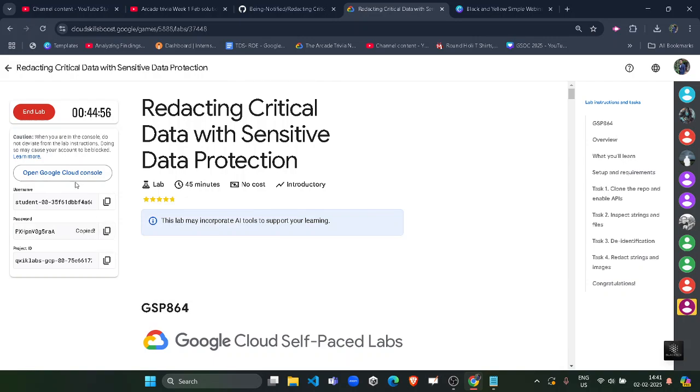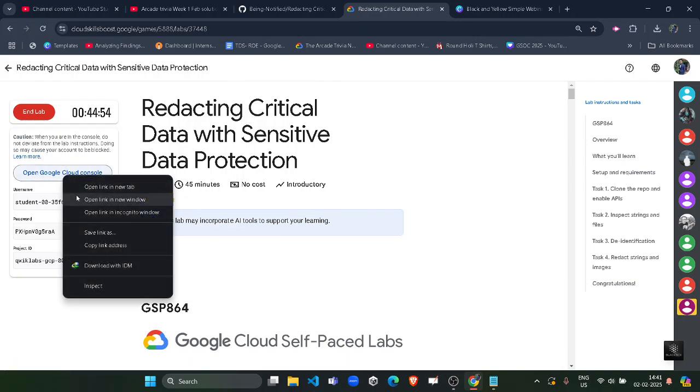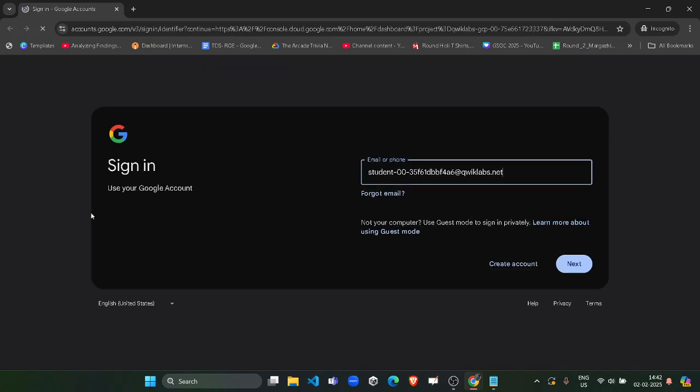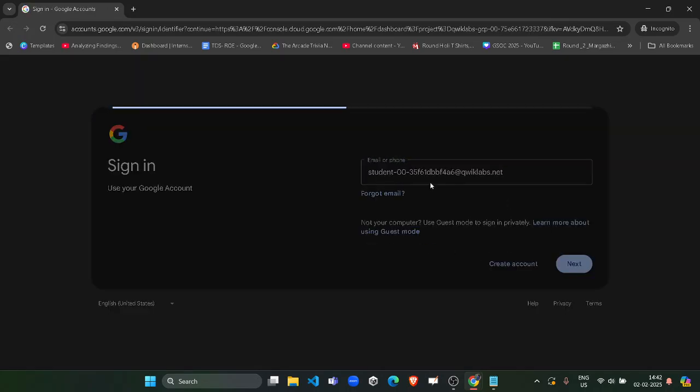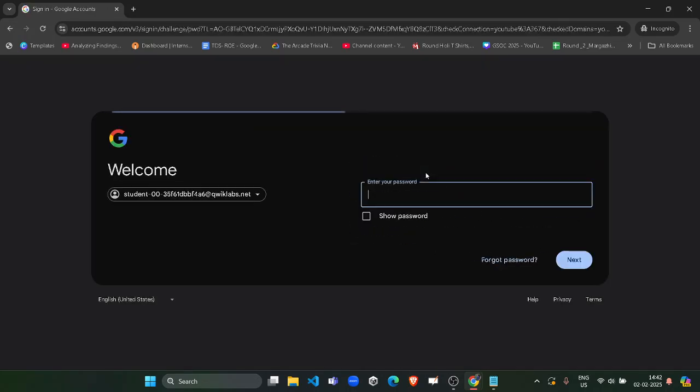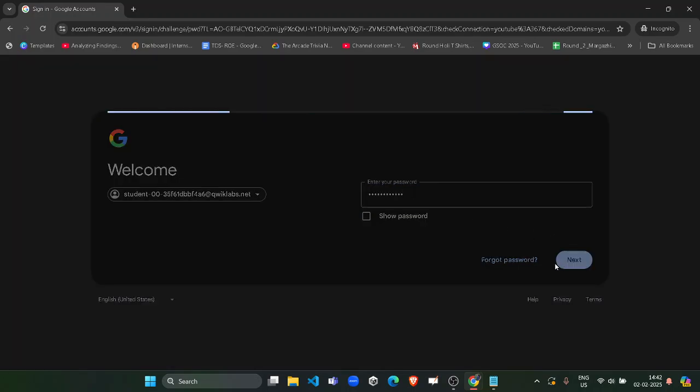Copy it by clicking on this copy button. Then right-click on Open Google Cloud Console and open it in incognito window. Click on next button and paste the password. Student ID will be automatically pasted, so we need the password. Paste it here and click on next button.